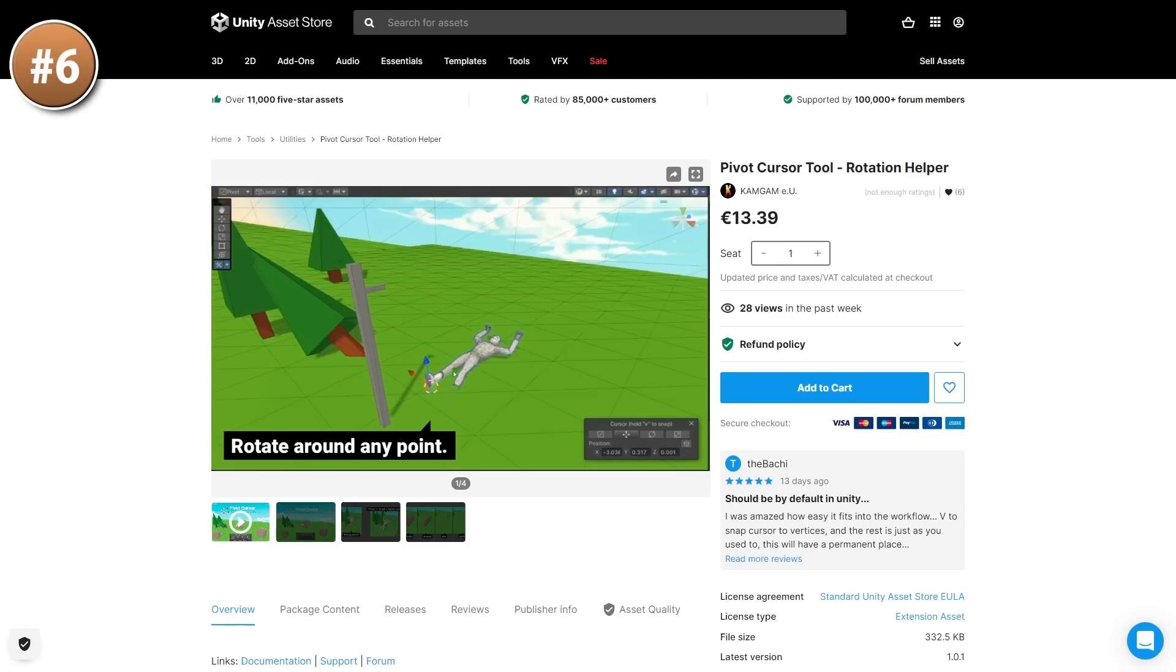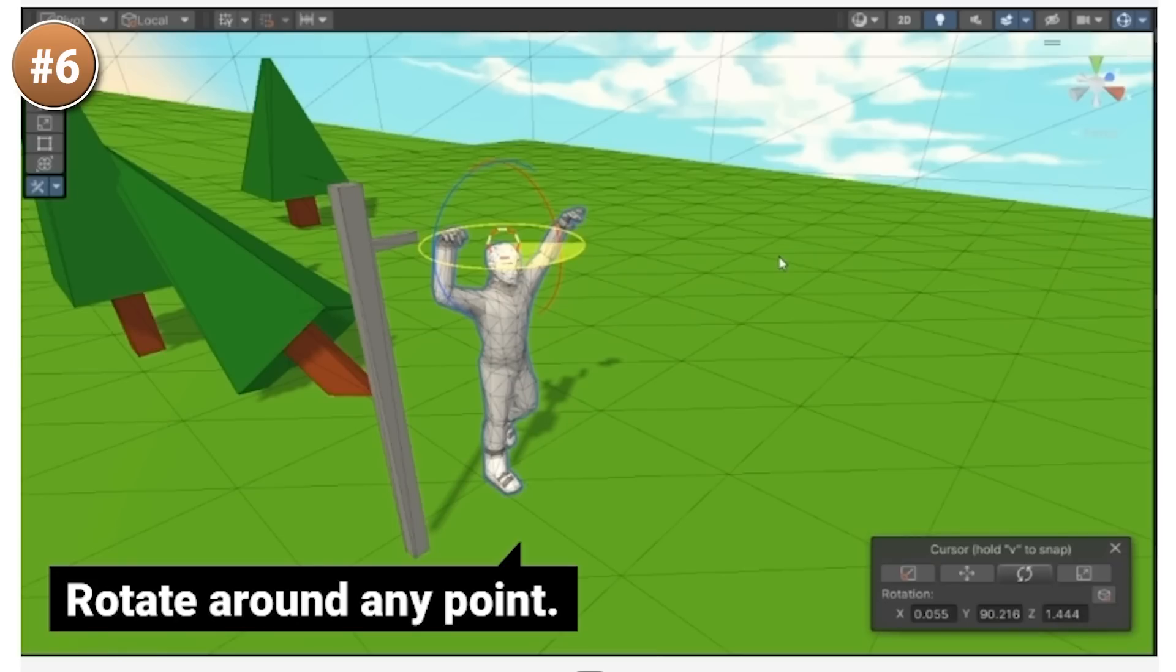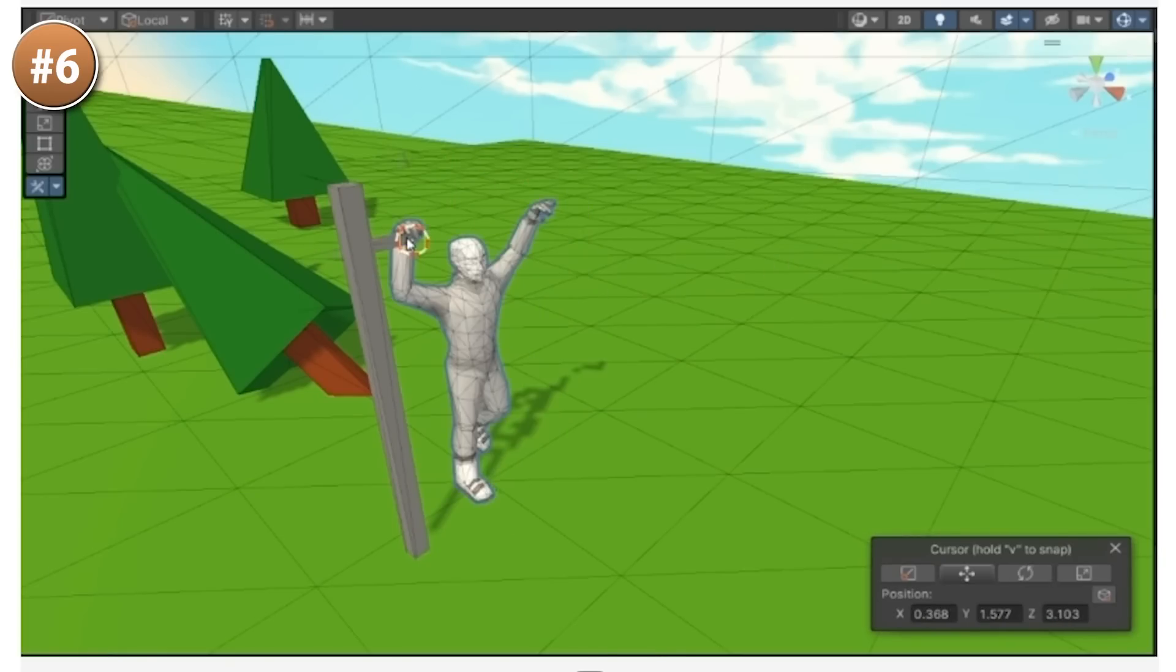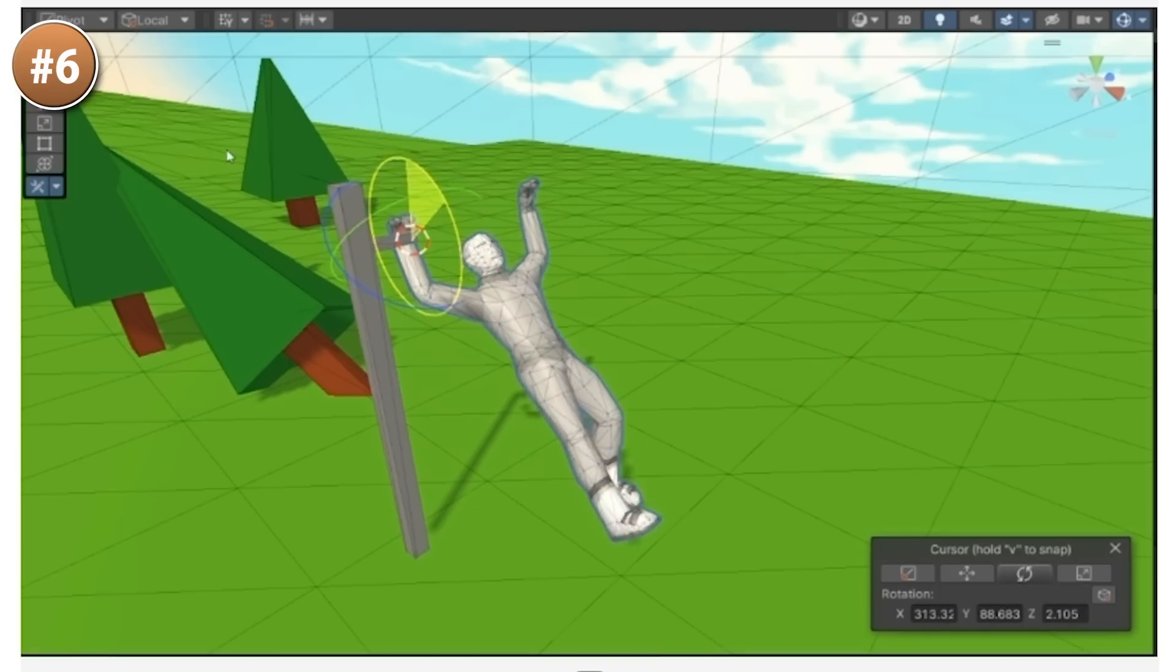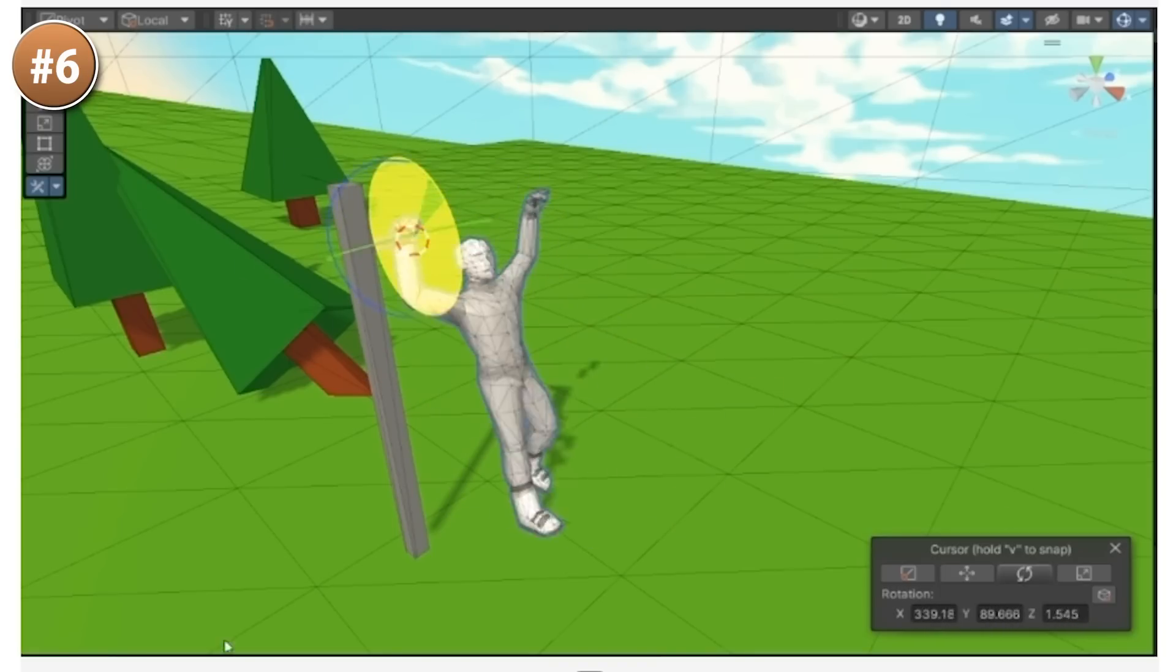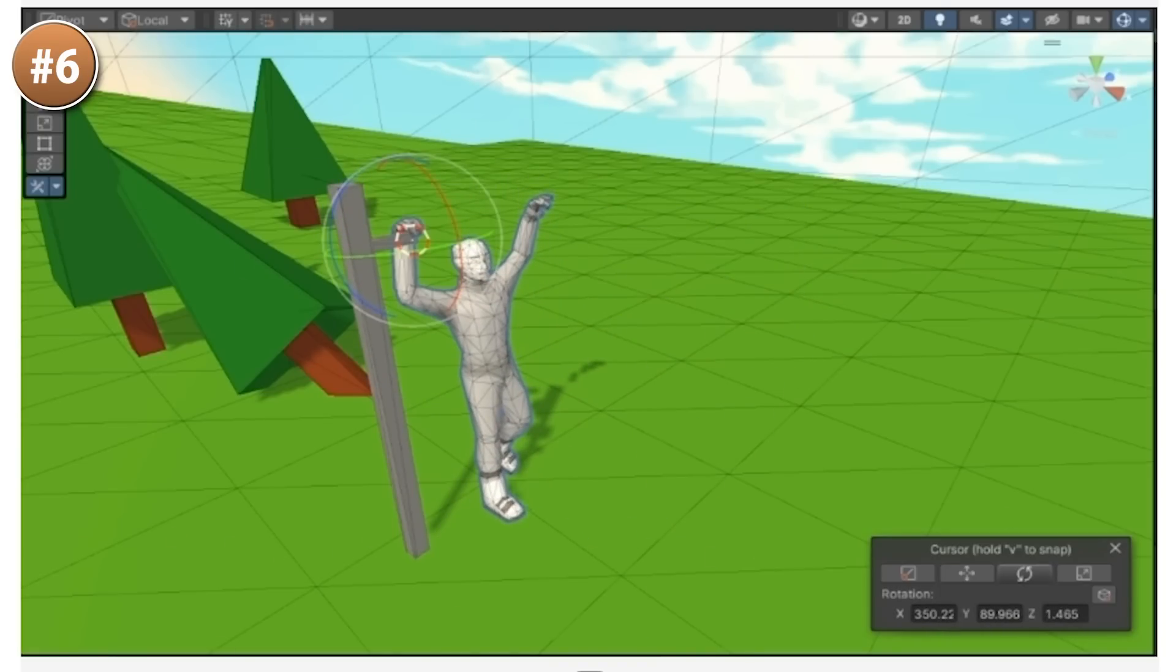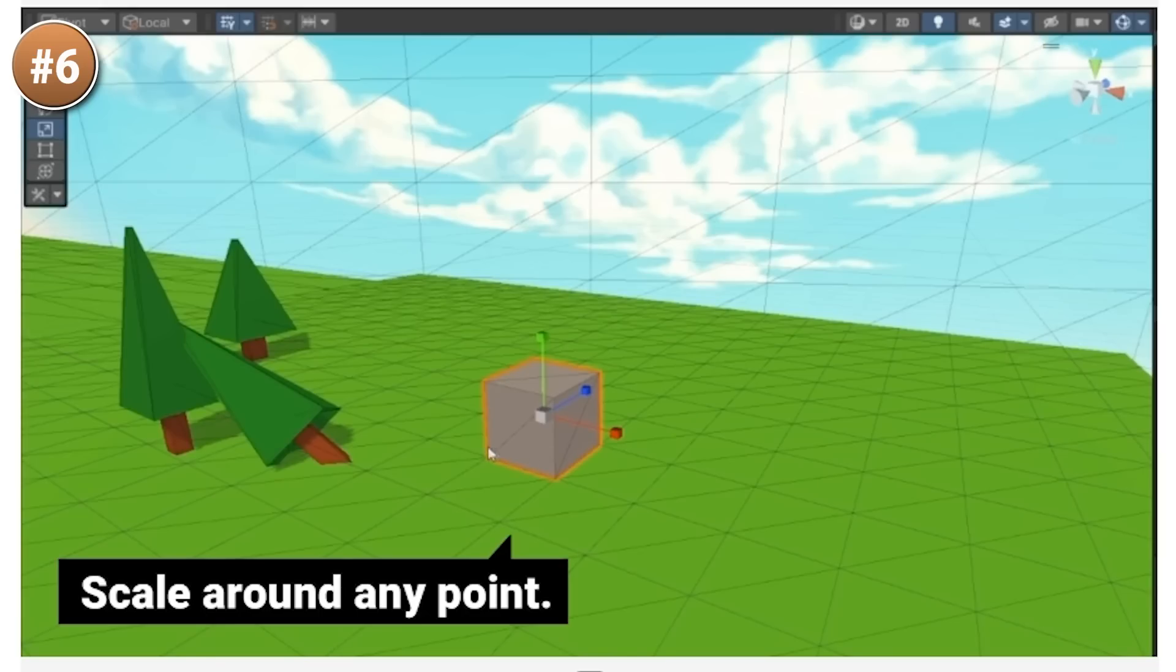Then we have another simple but super useful tool, the pivot cursor tool. This one allows you to click to place the cursor anywhere, so it can be on the corner of an object, it can be in the middle, on a side and so on.